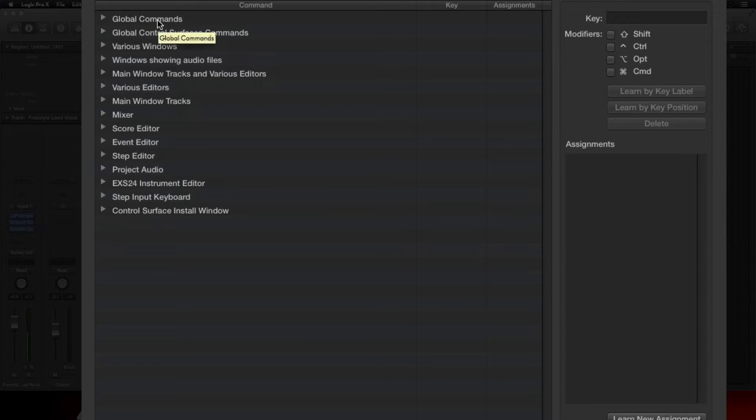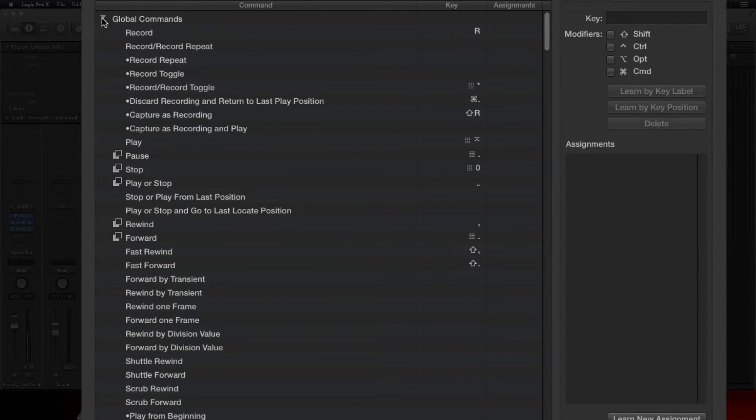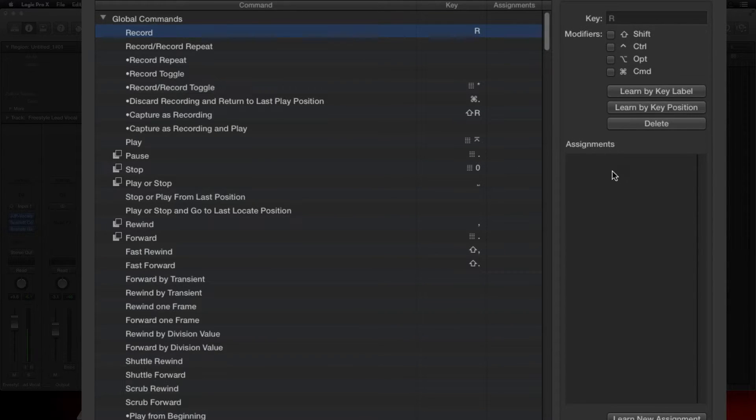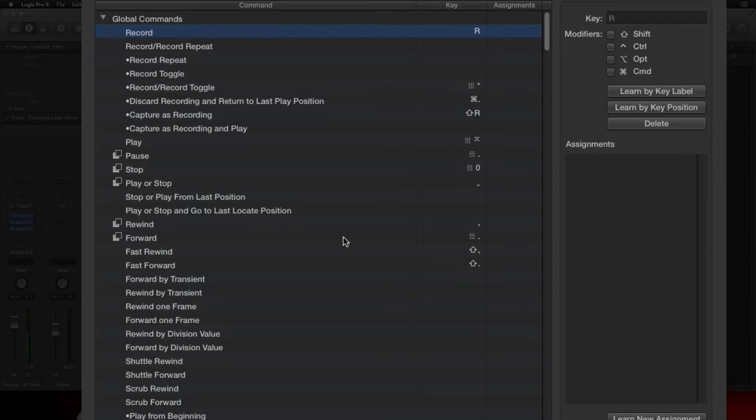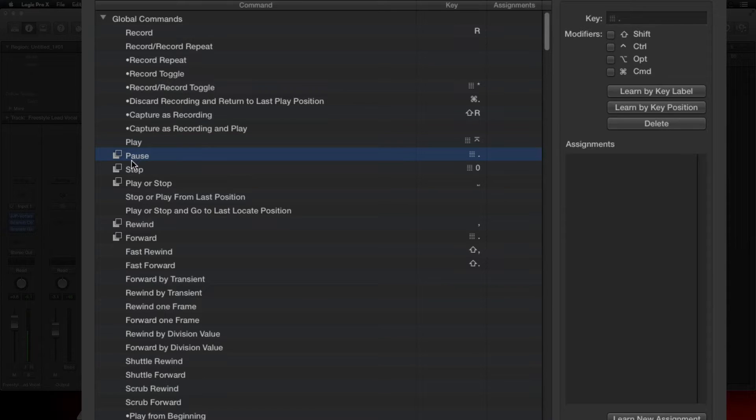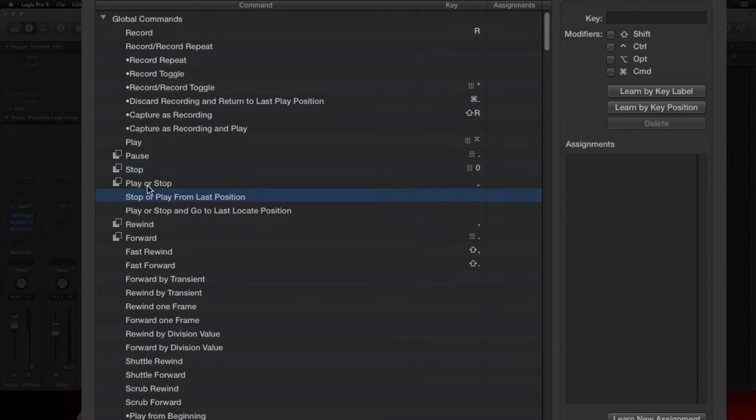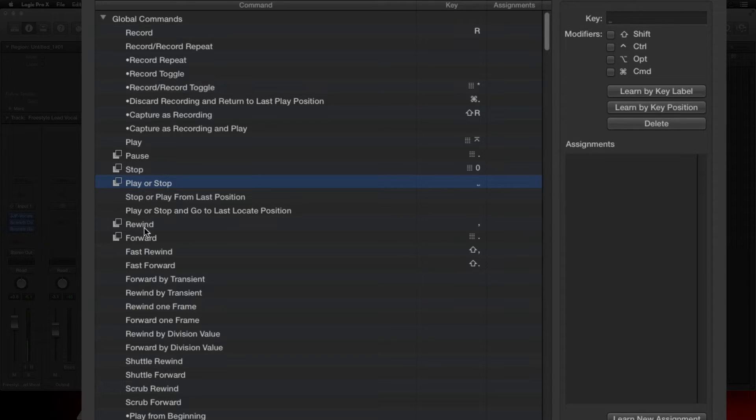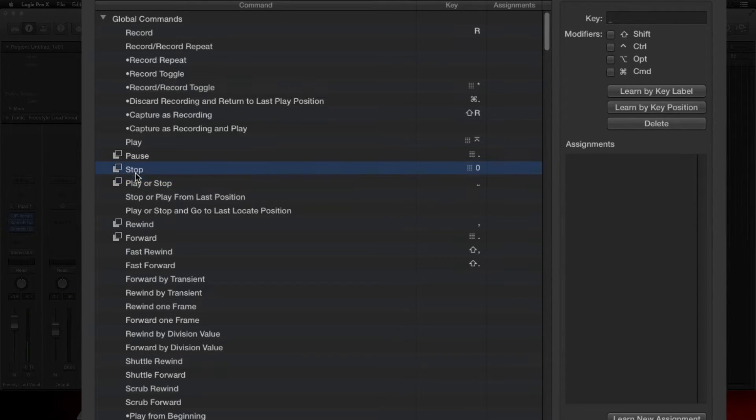All right, well what we want to do is pretty simple. Your Global Commands is where all your transport keys are going to be, so we click it and bring it down. We got Record right here but we have no assignments for it. Play has no assignments, Pause has none, Stop has none.